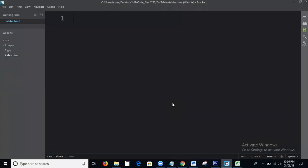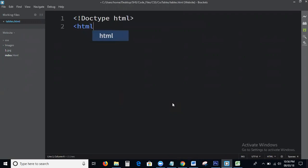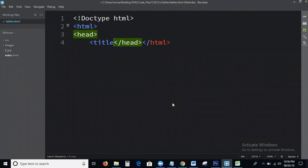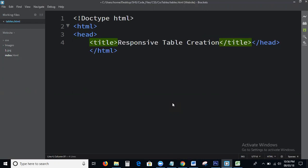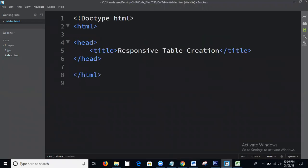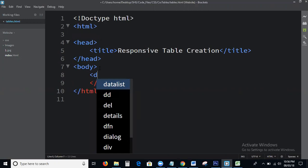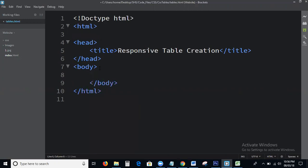Here, this is the Brackets editor. First of all, I am writing the basic HTML structure: HTML, head, title — 'Responsive Table Creation' — and body tags. This is the basic HTML structure, as you know.